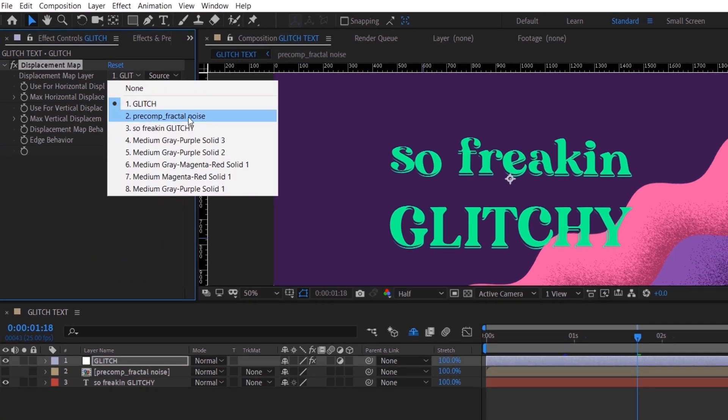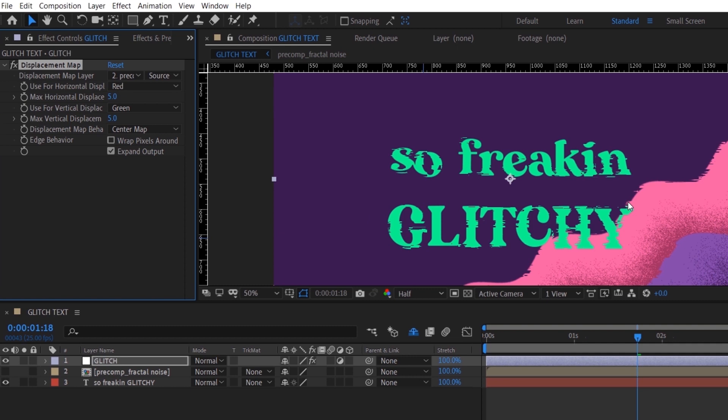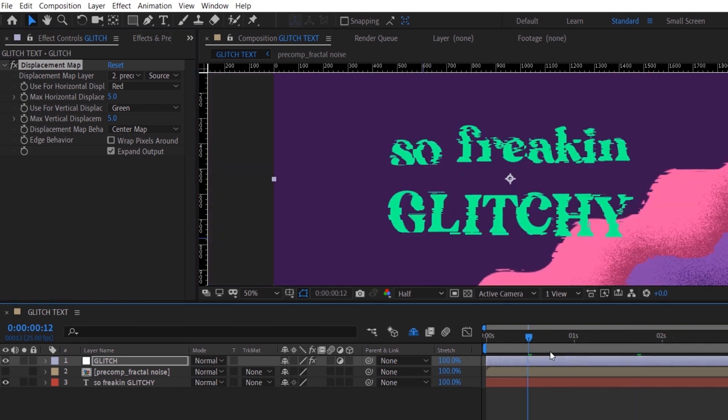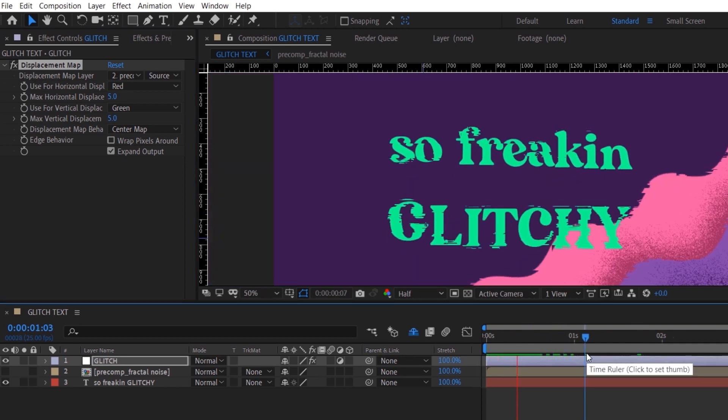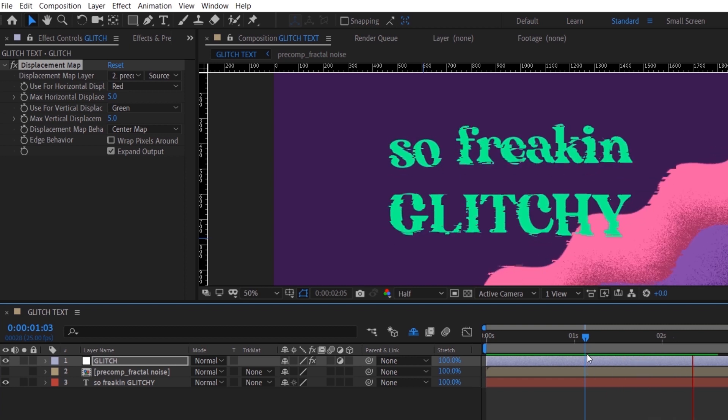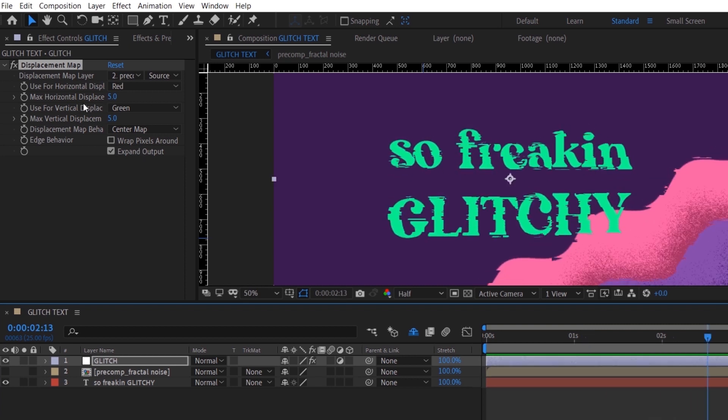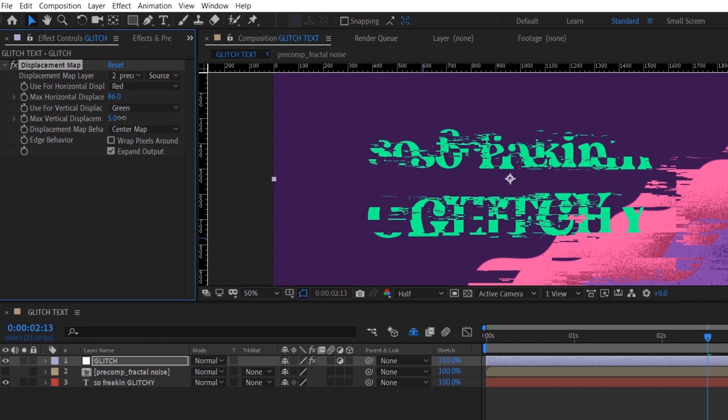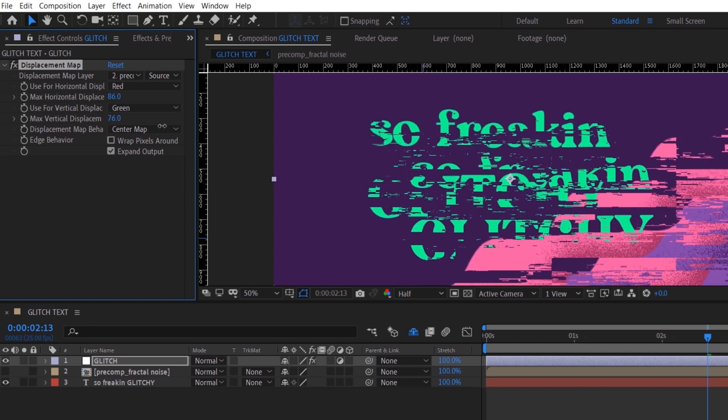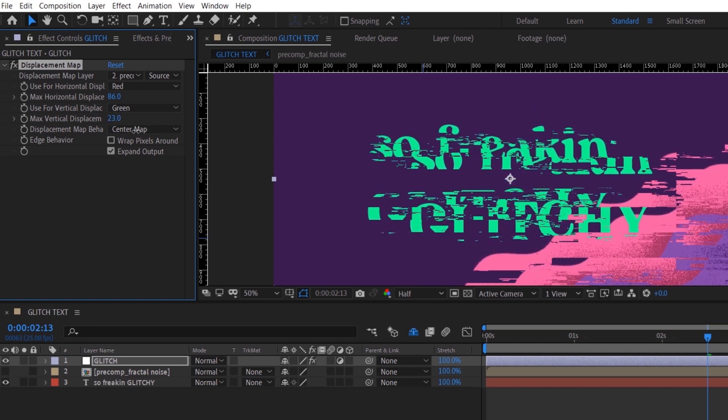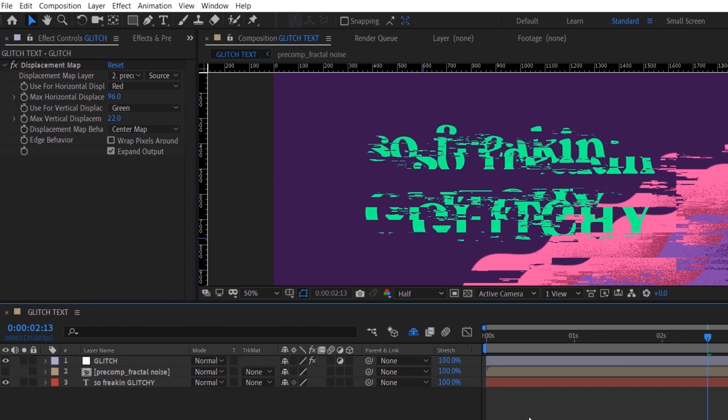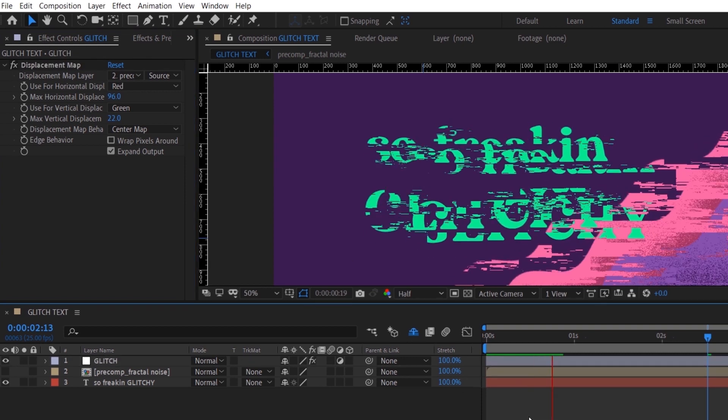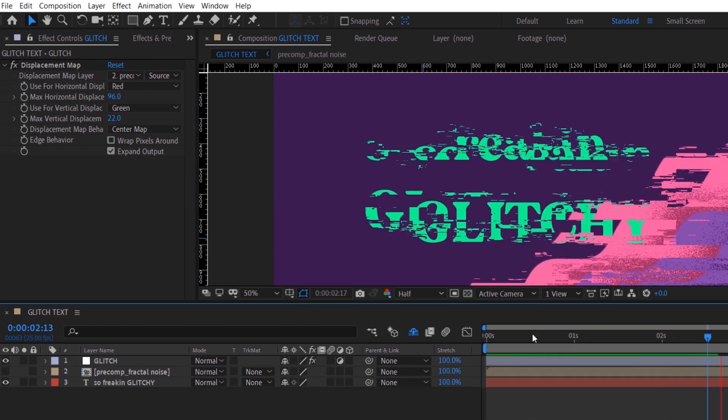map layer to your Fractal Noise. Now you can already see that it's glitching, which is quite nice. It's not too much of an effect, but you can always adjust the horizontal and vertical displacement. I don't usually do vertical that much—I usually just do horizontal. Let's see how it looks.